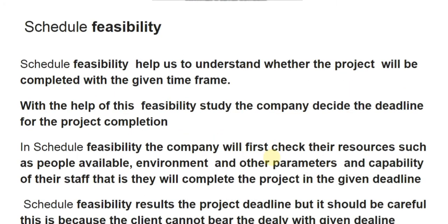Schedule feasibility refers to the time required to complete the project. It helps us understand whether the project will be completed within the given time frame. With this feasibility study, the company decides the deadline for project completion by checking available resources, the environment, and the capability of their staff. Schedule feasibility establishes the project deadline, and it must be handled carefully because the client cannot bear delays.